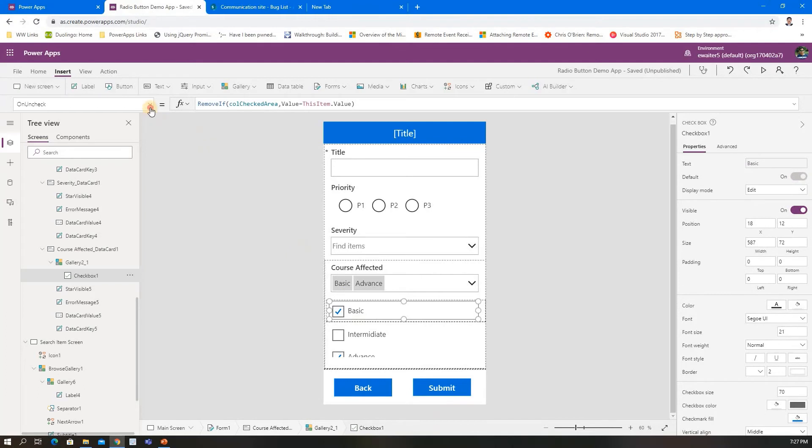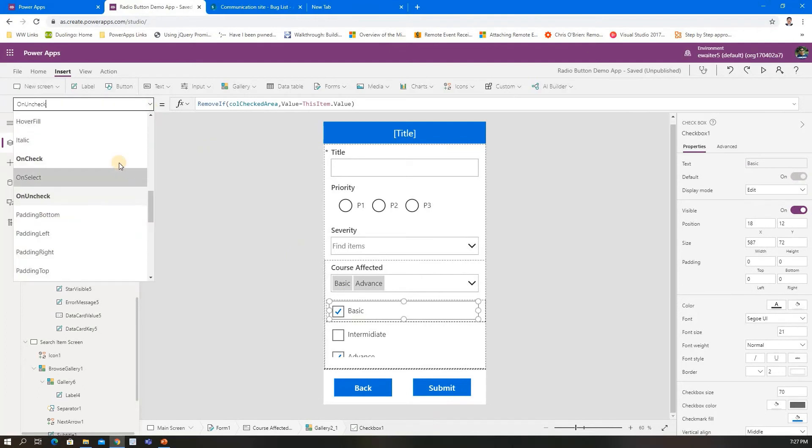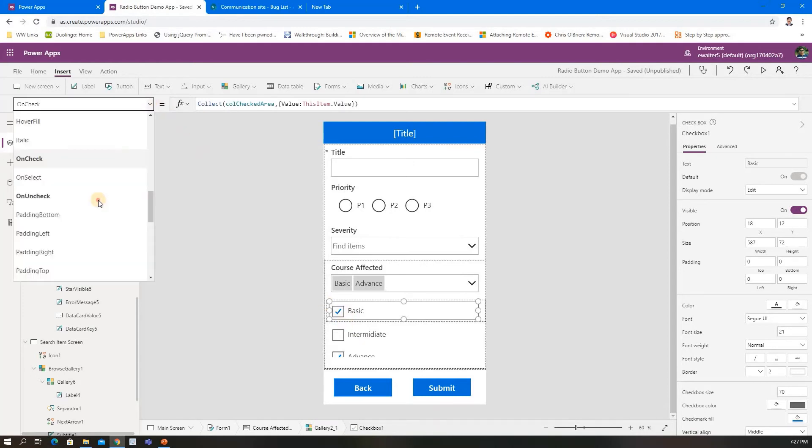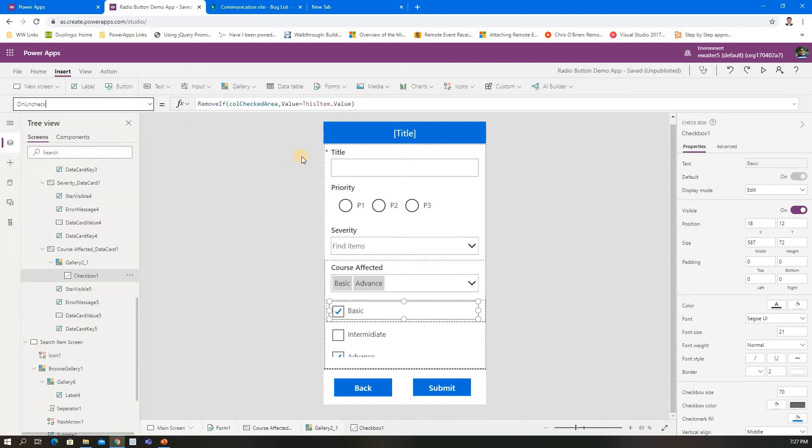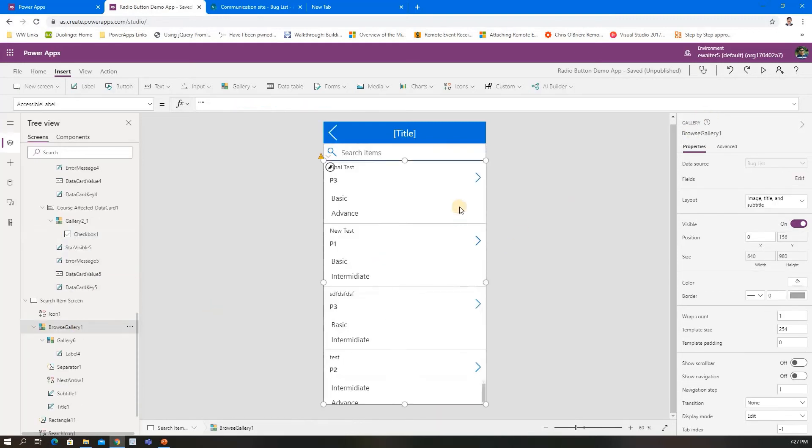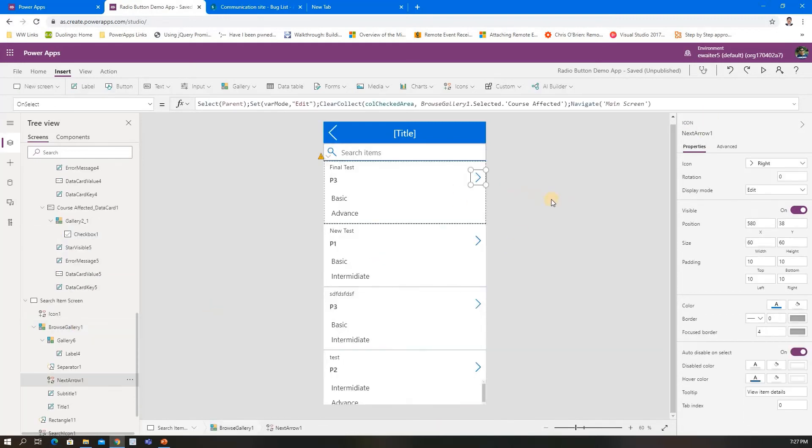There's a checkbox with two events: OnCheck and OnUncheck. On check, I collect that value—whatever value they're selecting. On uncheck, whatever value they're deselecting, I remove from that collection. That's all. One thing I need to tell you about here.